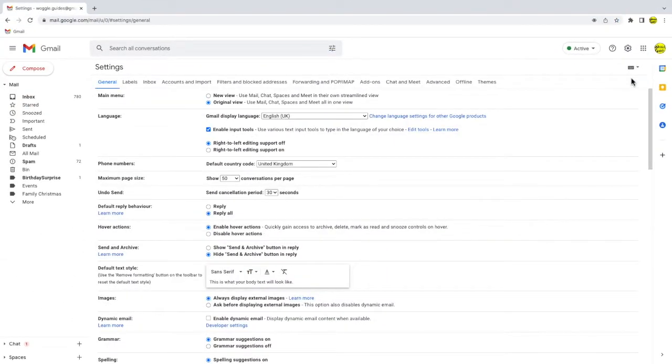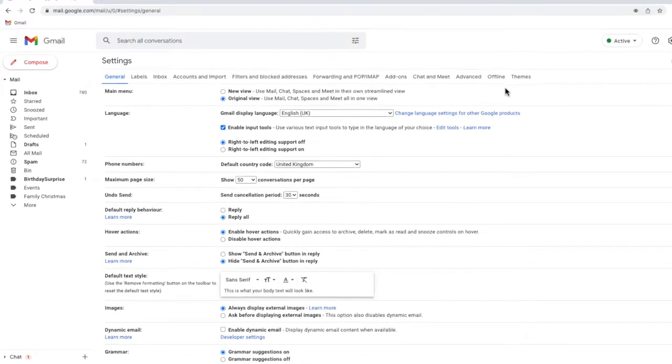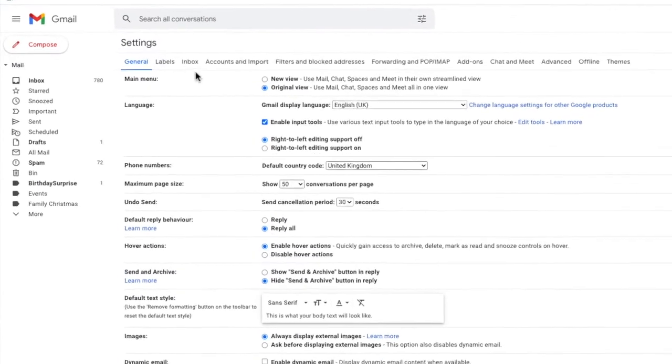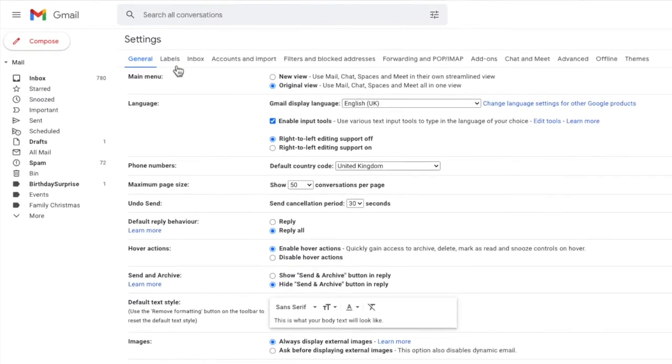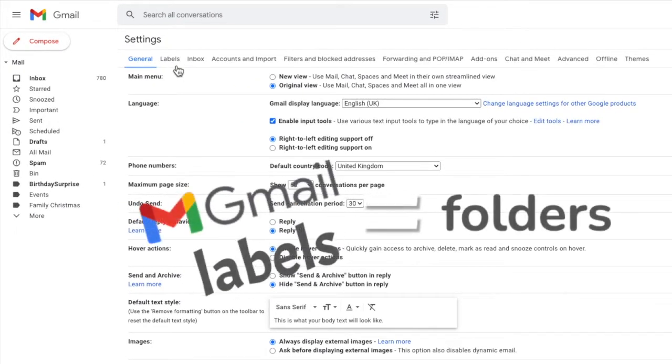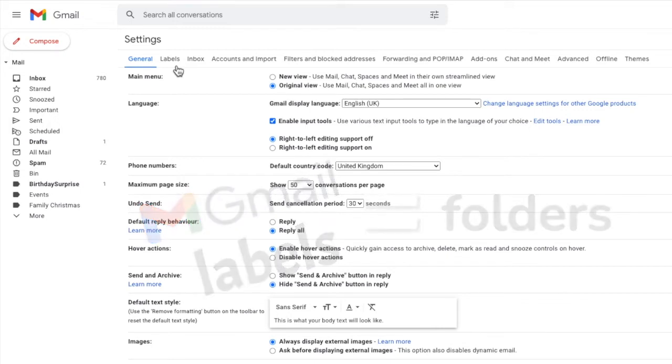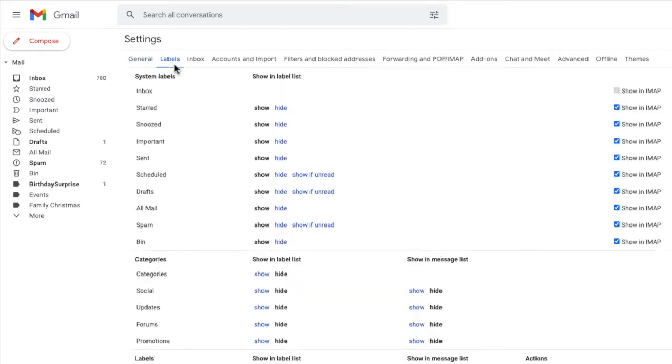A new window then opens showing a number of heading tabs but the one we're interested in is labels. Labels are what Gmail calls folders so when you see labels referred to in Gmail you can just think folders. A new page is then shown.